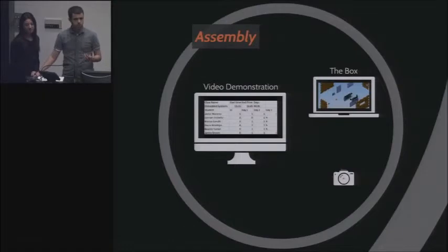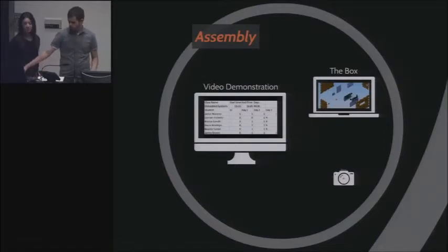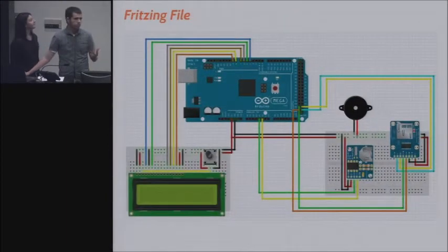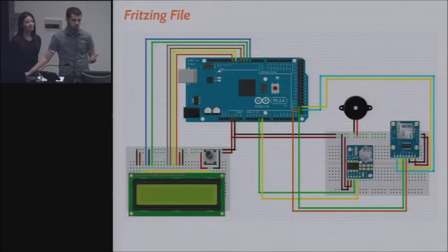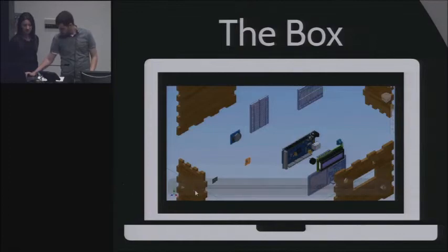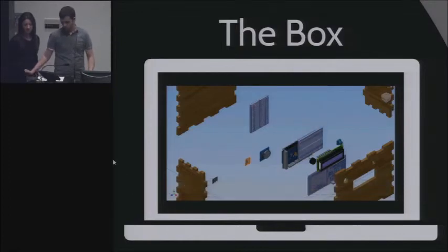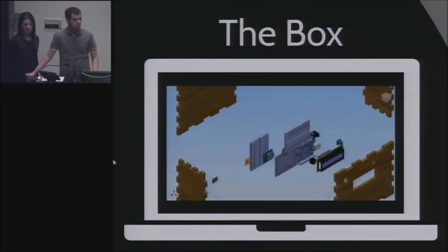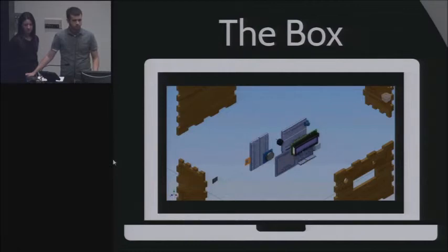Now we have the actual physical assembly of our model. First, we have the electrical part — this is the Fritzing sketch. While we don't need to go into details, it's important to see how the Arduino is connected to every single component in the box. Here's the actual assembly of the box, part by part, how we did it in real life. This exploded view was done in Autodesk Inventor, a 3D modeling software.